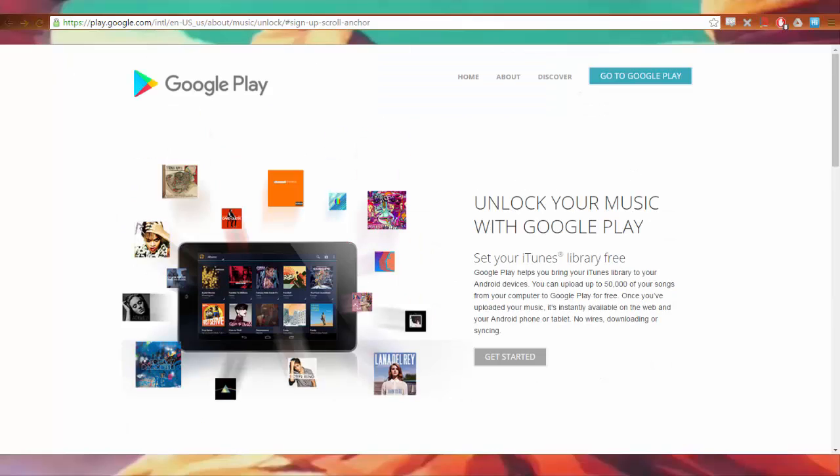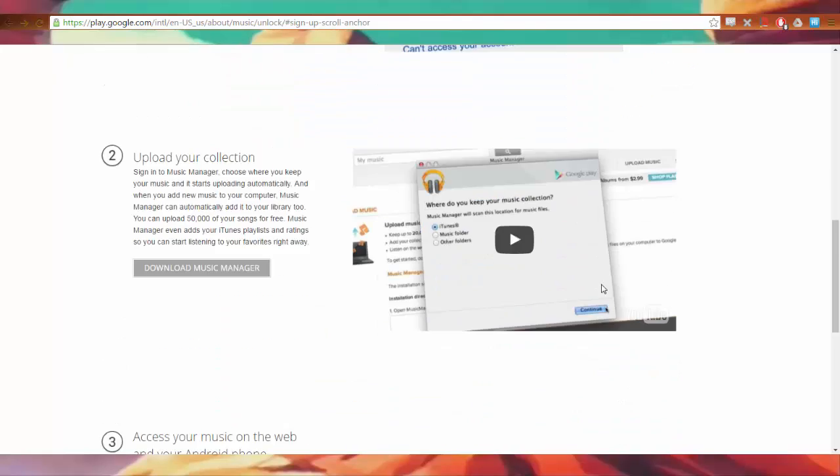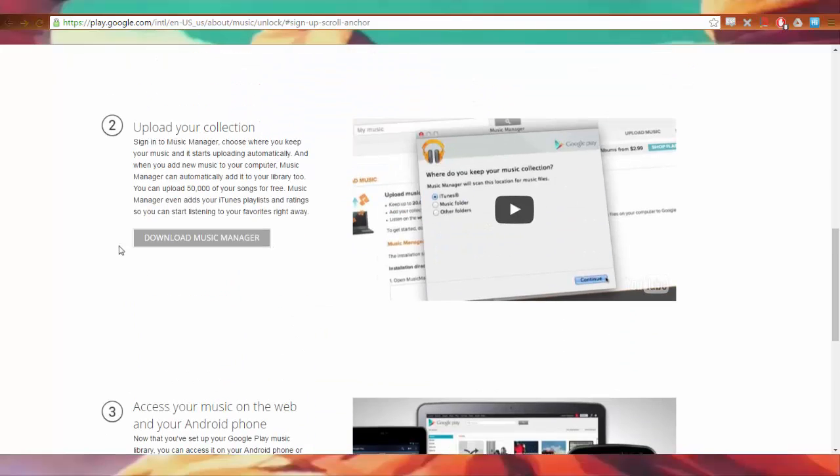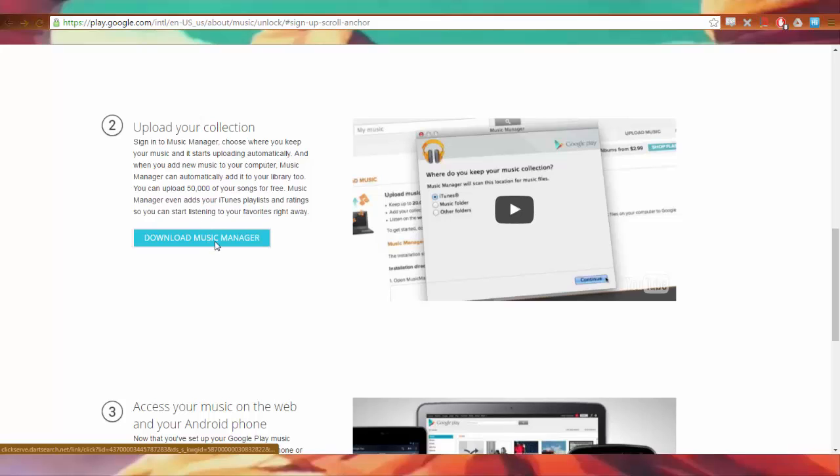I found this link. You sign up and scroll through it. Upload your collection using Music Manager. Download Music Manager. Like I said, this is in the description.